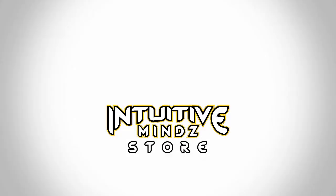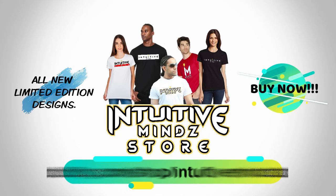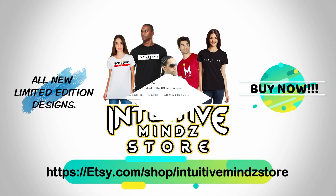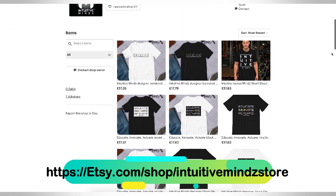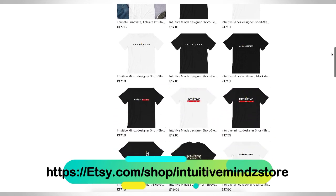And if you want to become a part of the Intuitive Minds Collective, you can check out the brand new Intuitive Minds store, which is full of the latest limited edition designs for t-shirts and hoodies.